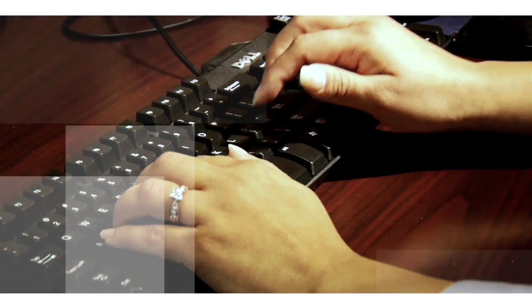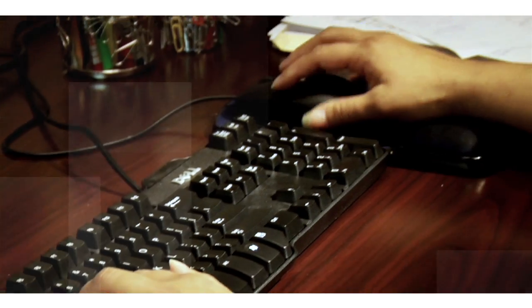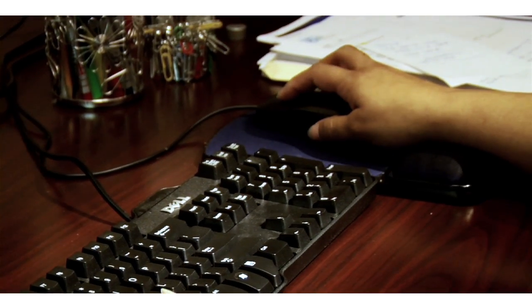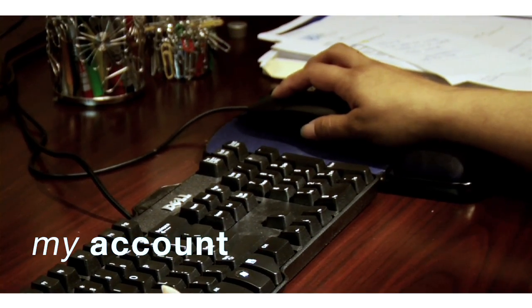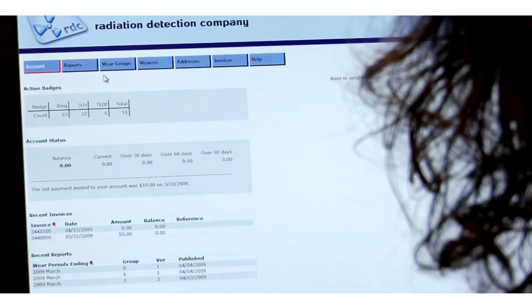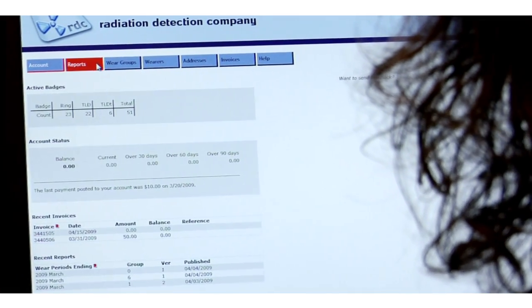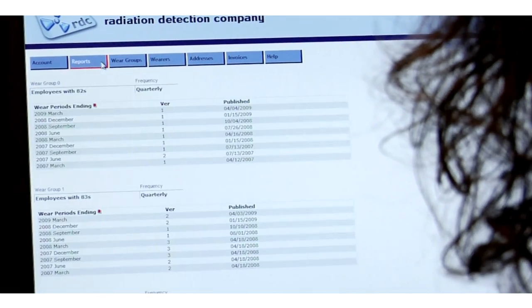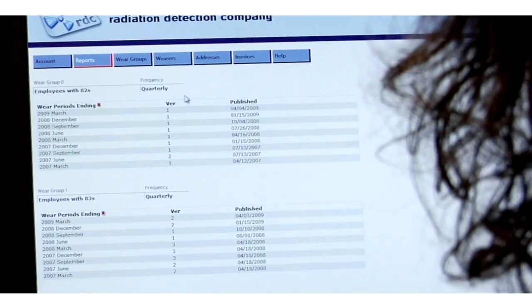Here at RDC, we offer a free online service to our customers called My Account. It's an overused word, but it is a robust system for managing data. My Account is a very powerful back-end tool. Customers can access it through the web, 24-7, and it's got some great tools.